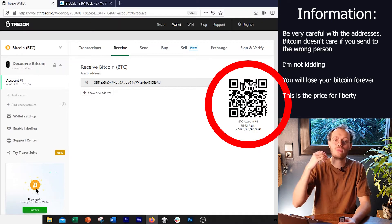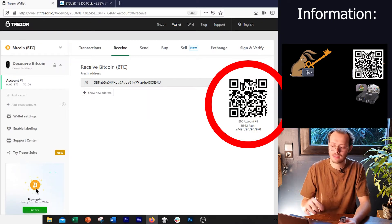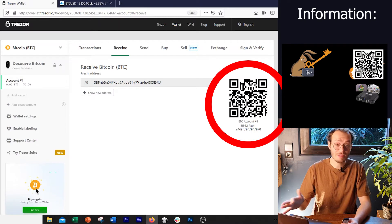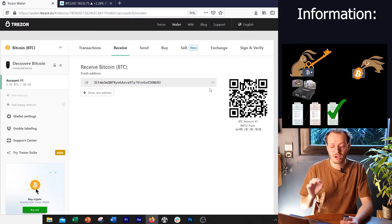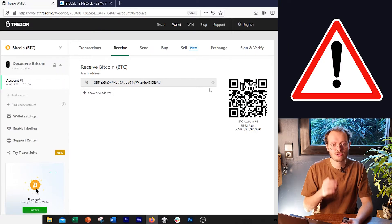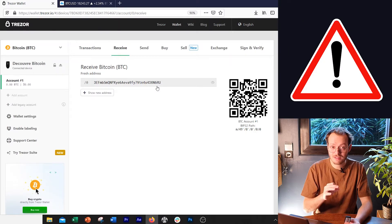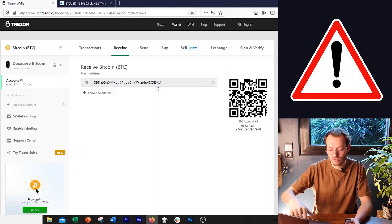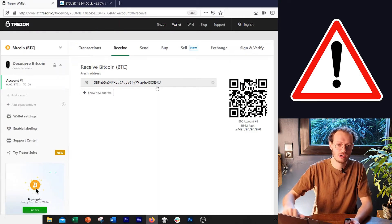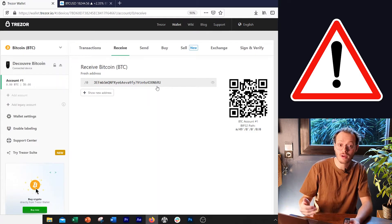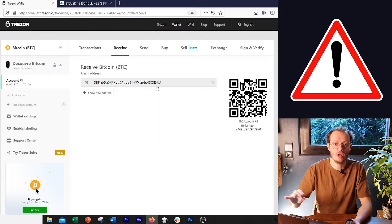That's really like the bank account number you're going to send people. The easiest way to do it is copy-paste it or do a screenshot. Just be aware that with Bitcoin, when you make a transaction, you cannot go back. Make sure you write that address correctly and you don't send to the wrong one, because if you do, the money is gone.